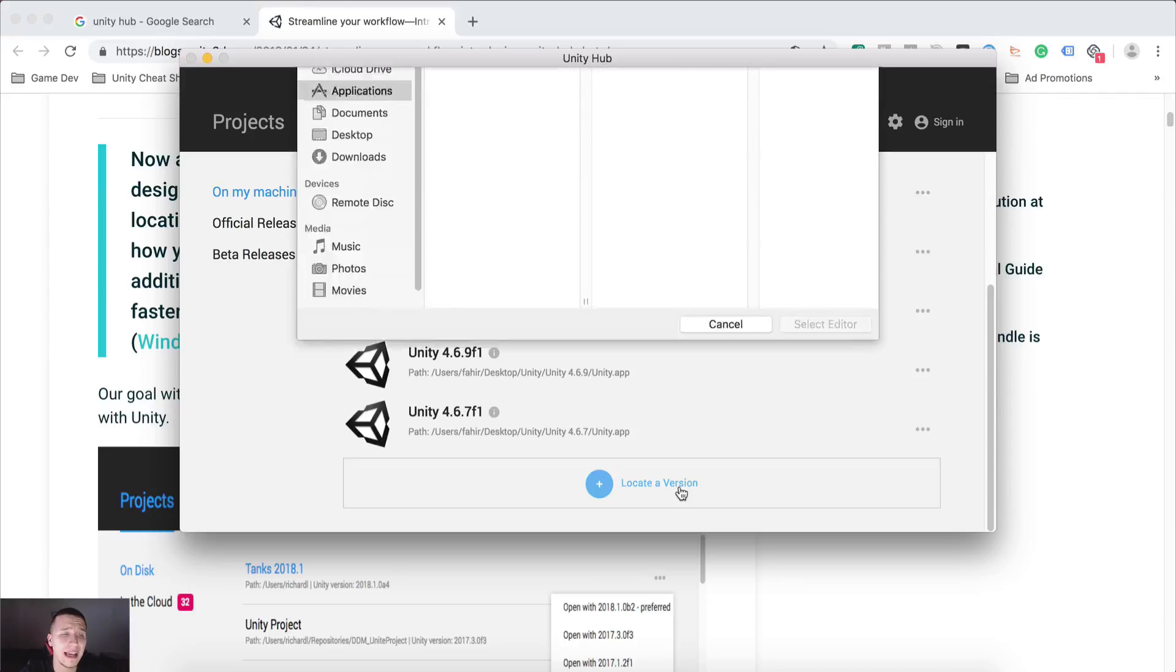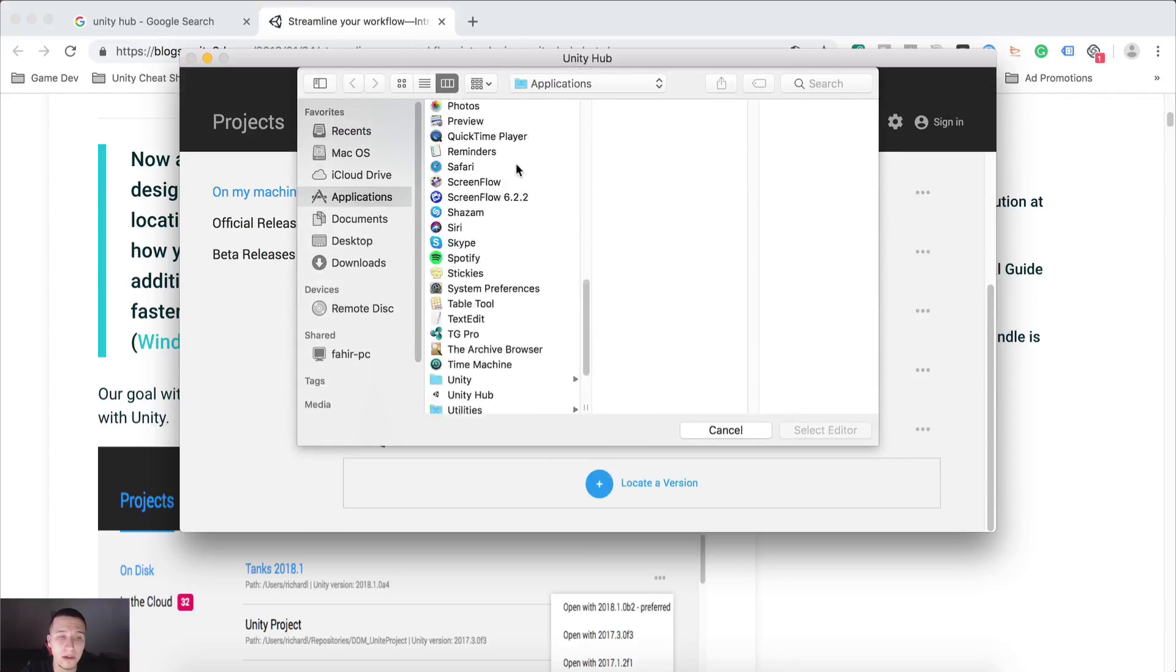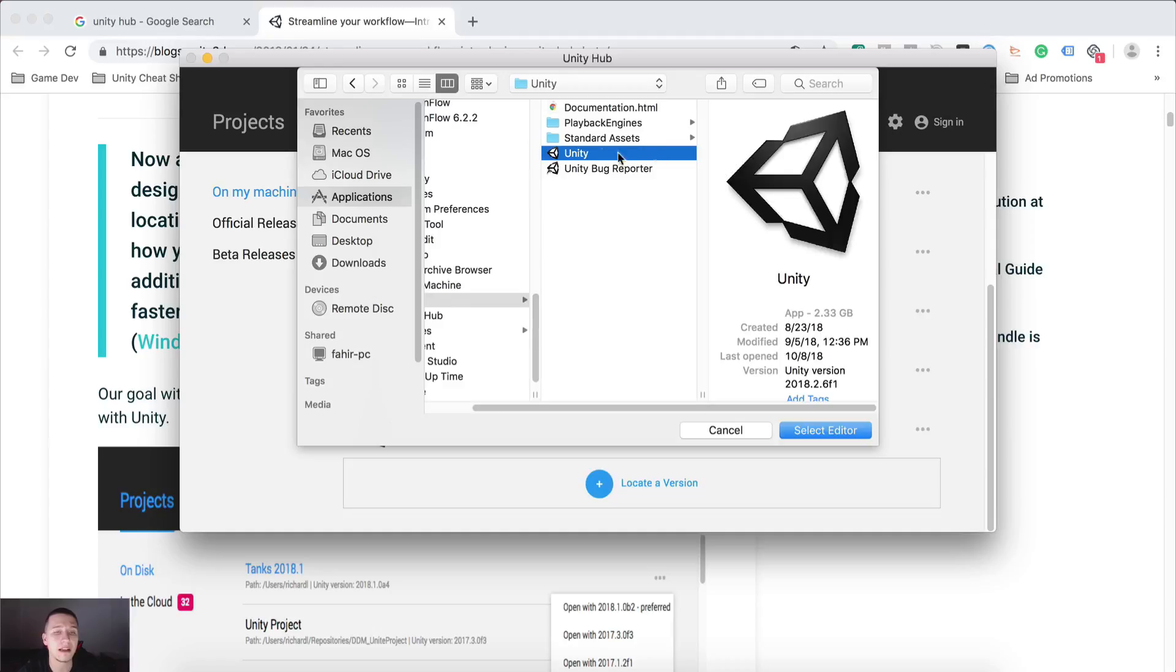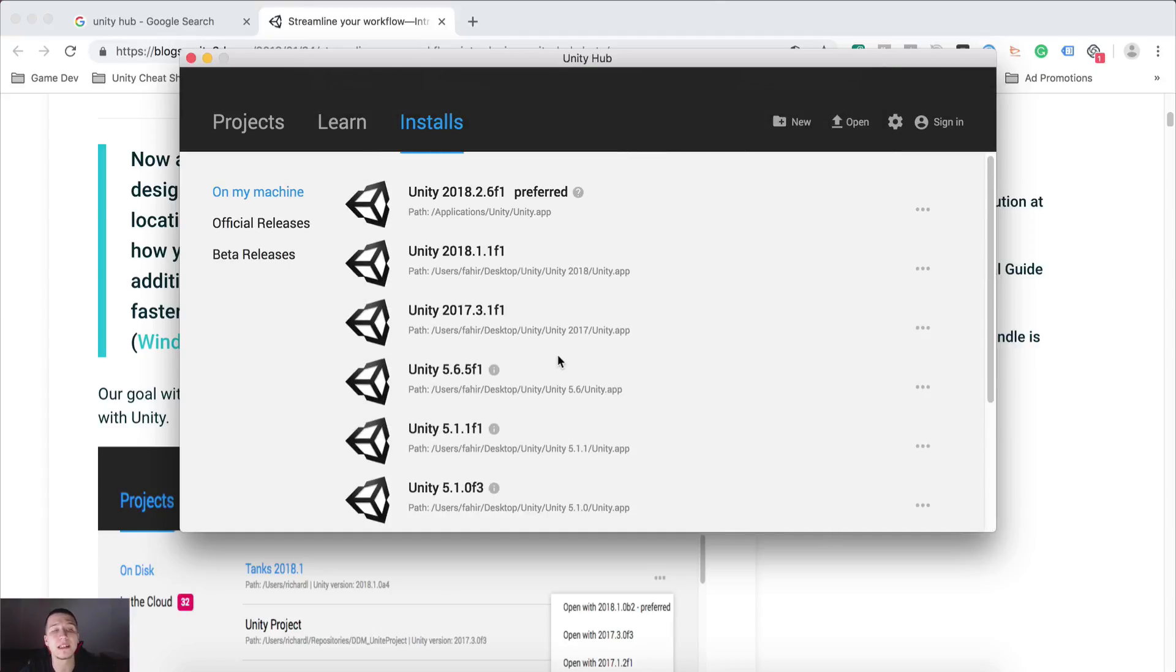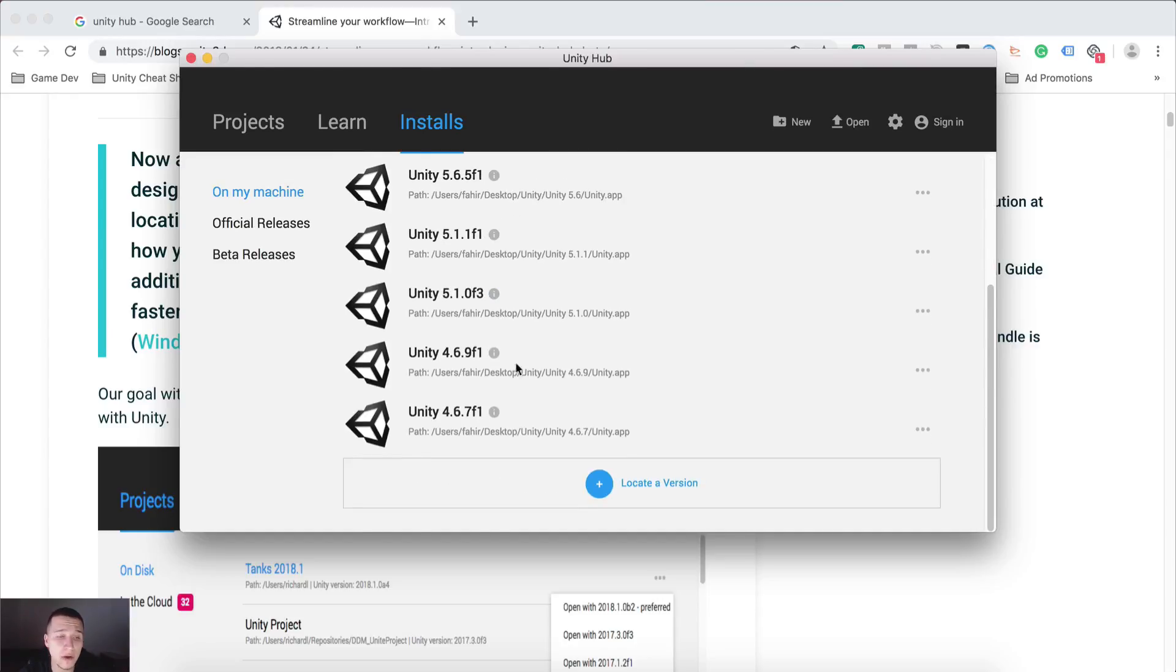And this is the button that you will see here instead of all of these versions. So when you click on that, then you will go here, for example, in my applications, Unity, and then you're going to select the editor here itself, click select editor, and then it will list it right here.